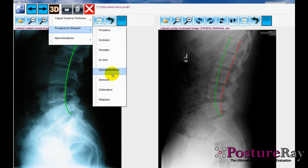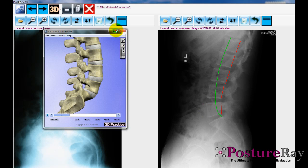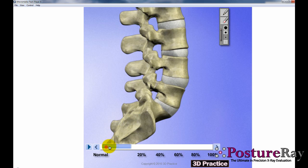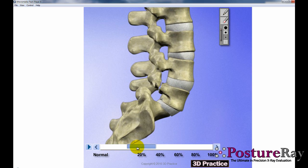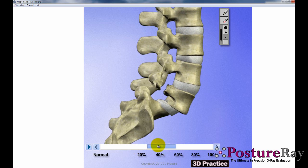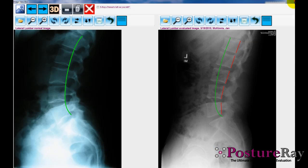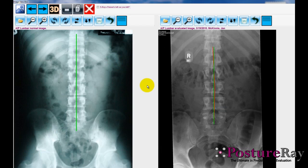If they had a spondylolisthesis and we're showing that to the patient, we can blow this up and show them right where their retrolisthesis is — say at grade one. We can show that if left uncorrected, if it gets to a certain point they may need surgery. As a chiropractor, we don't want those patients to have surgery, but we can actually show them their problem for the first time. Patients will understand using these animations by 3D Practice.